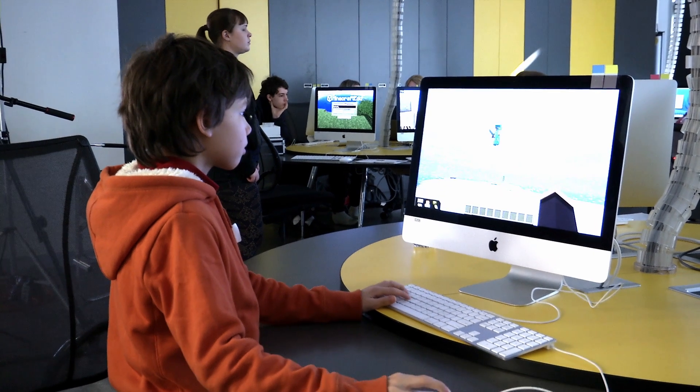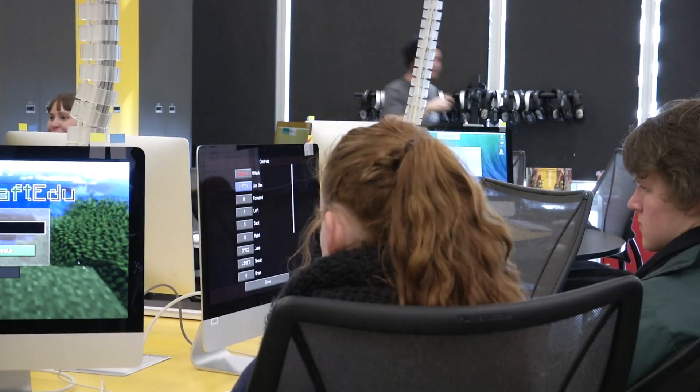I think the old days of chalk and talk where the teacher stood up the front of the classroom and the students sat down and just wrote and they didn't talk or they didn't collaborate, those days have passed.